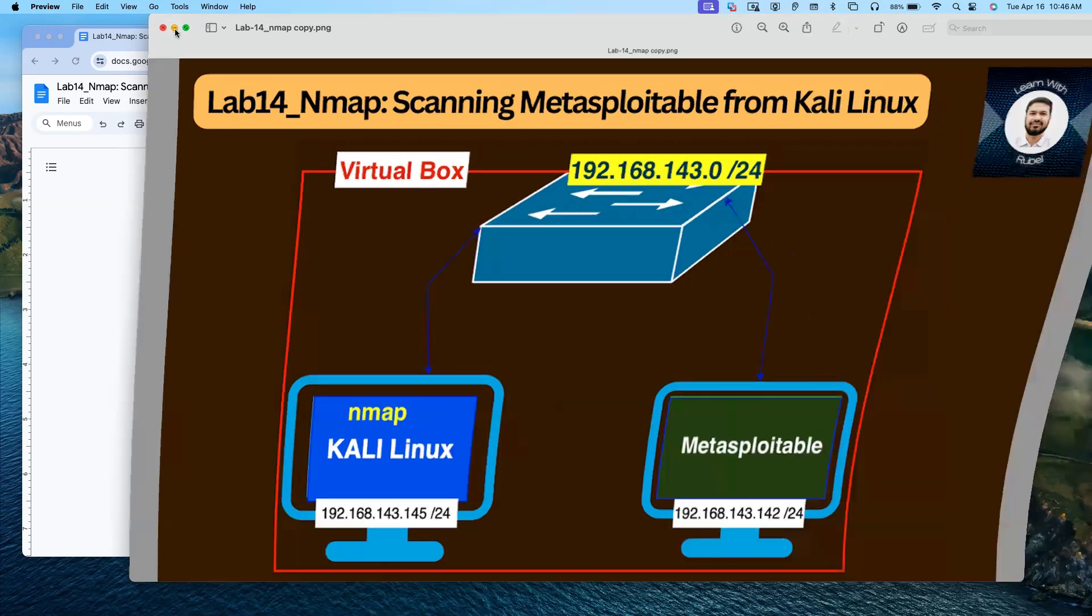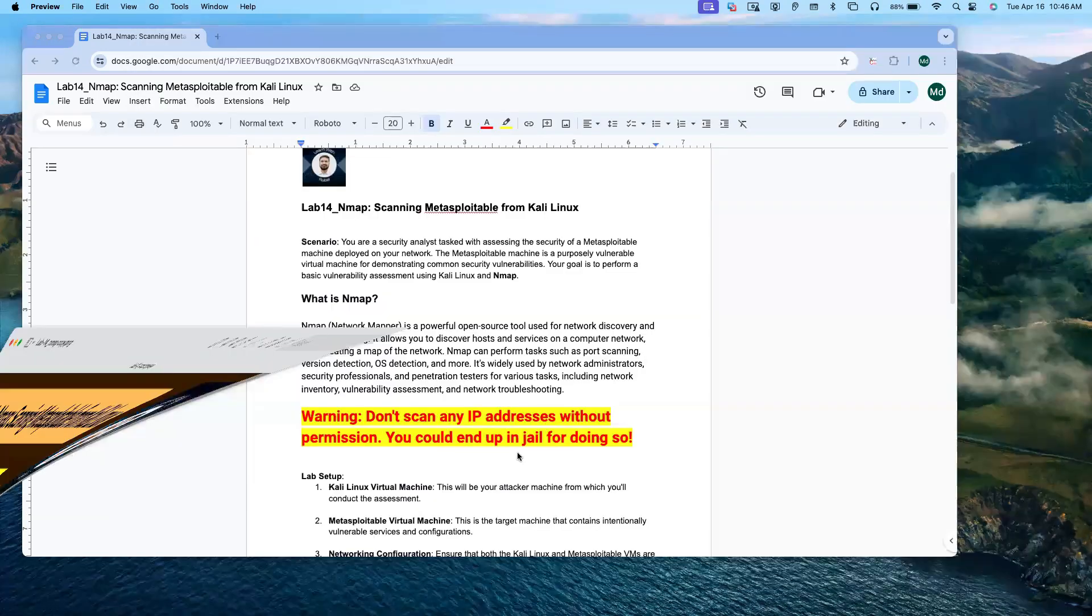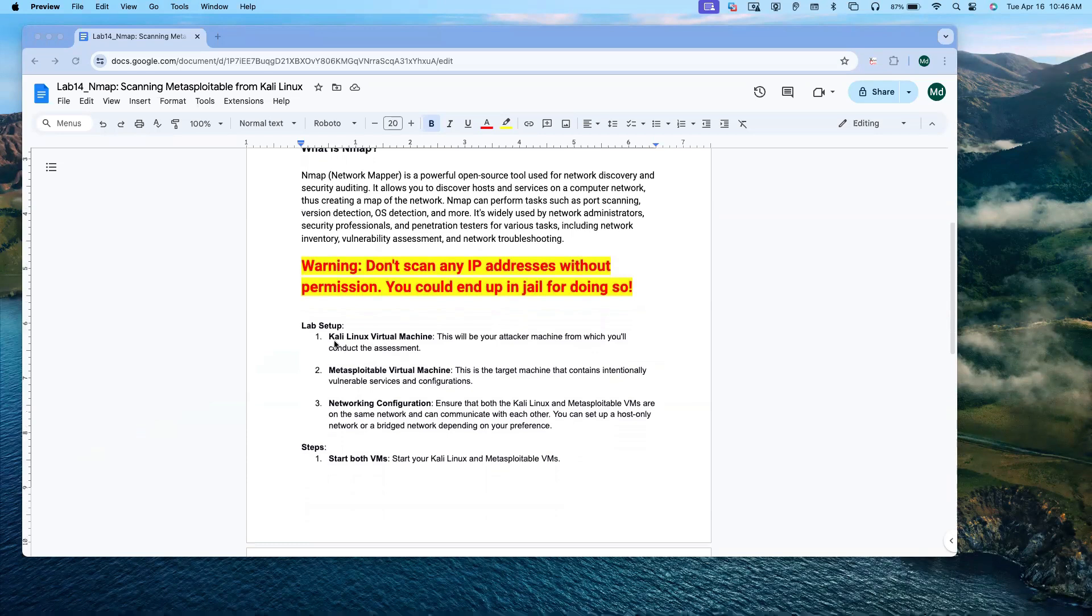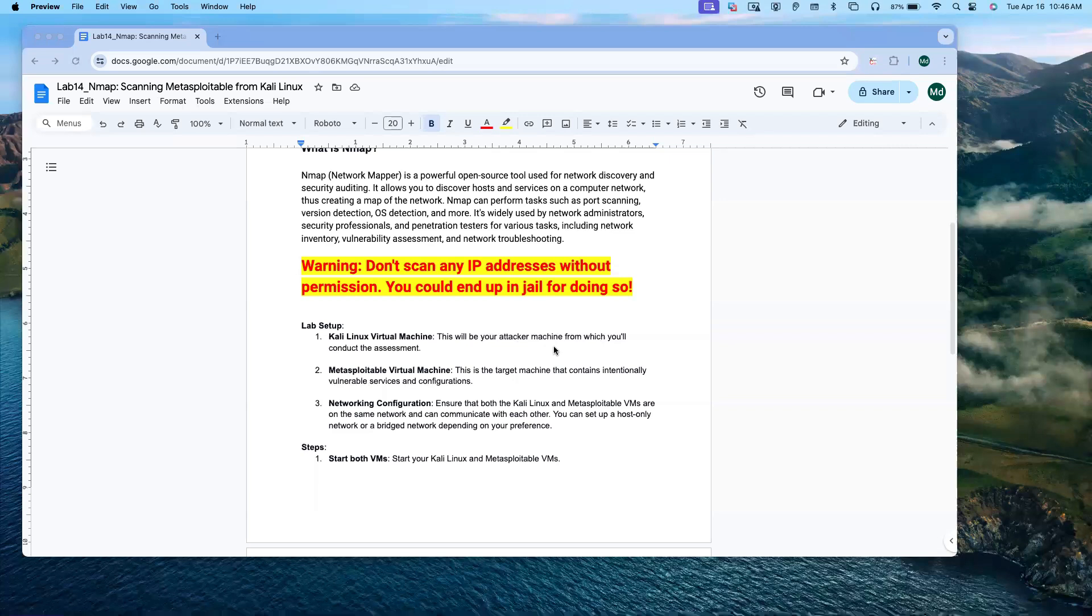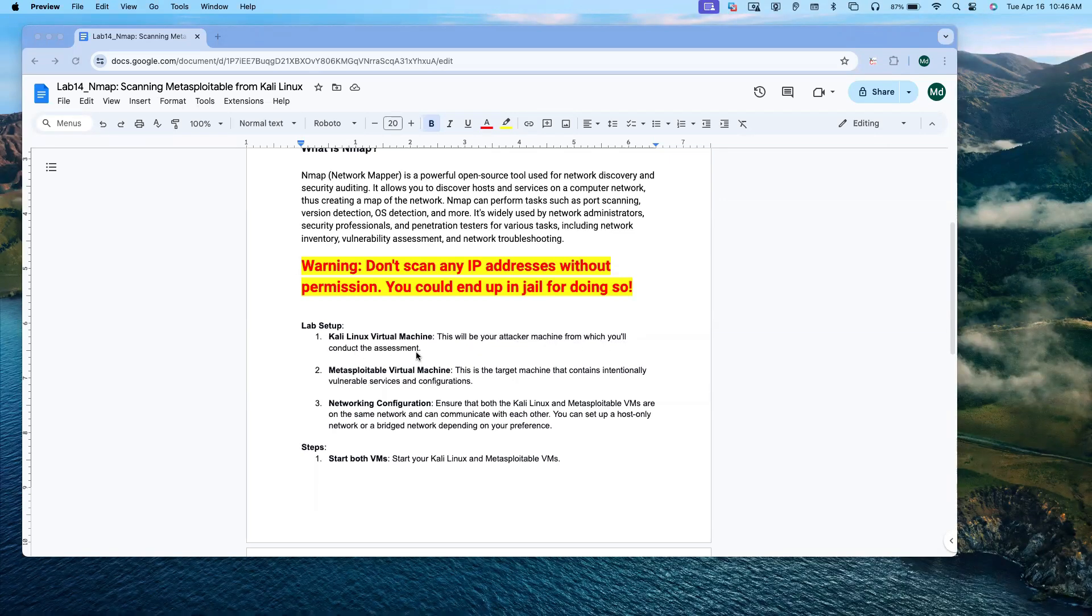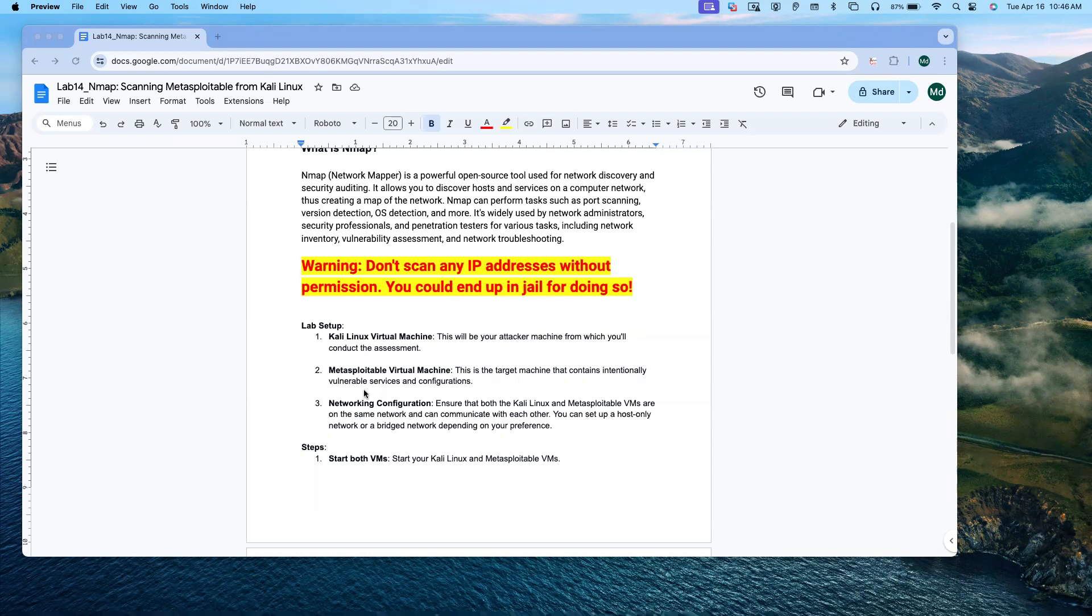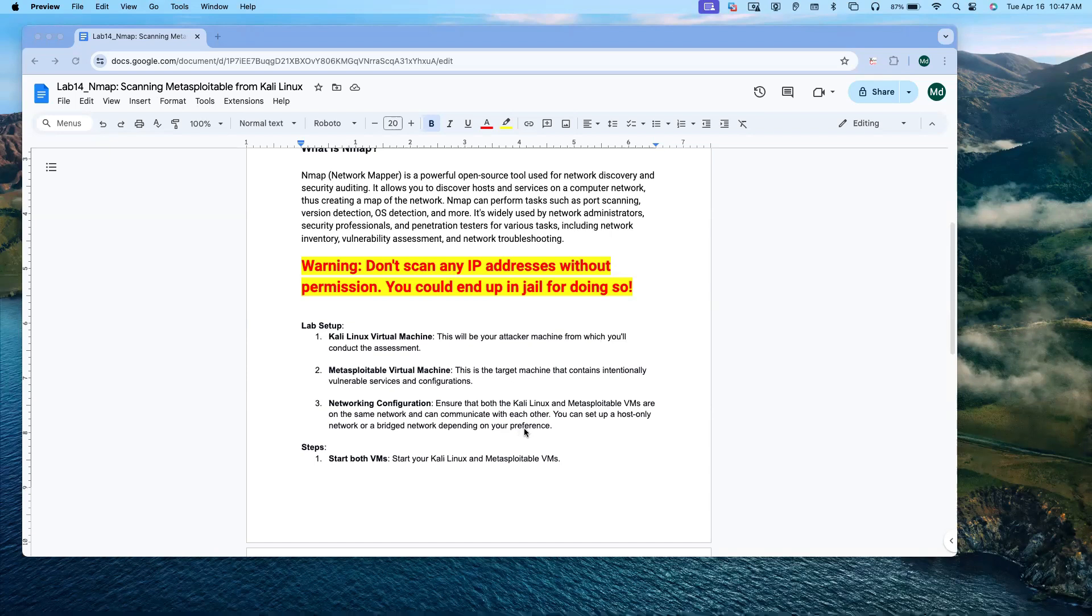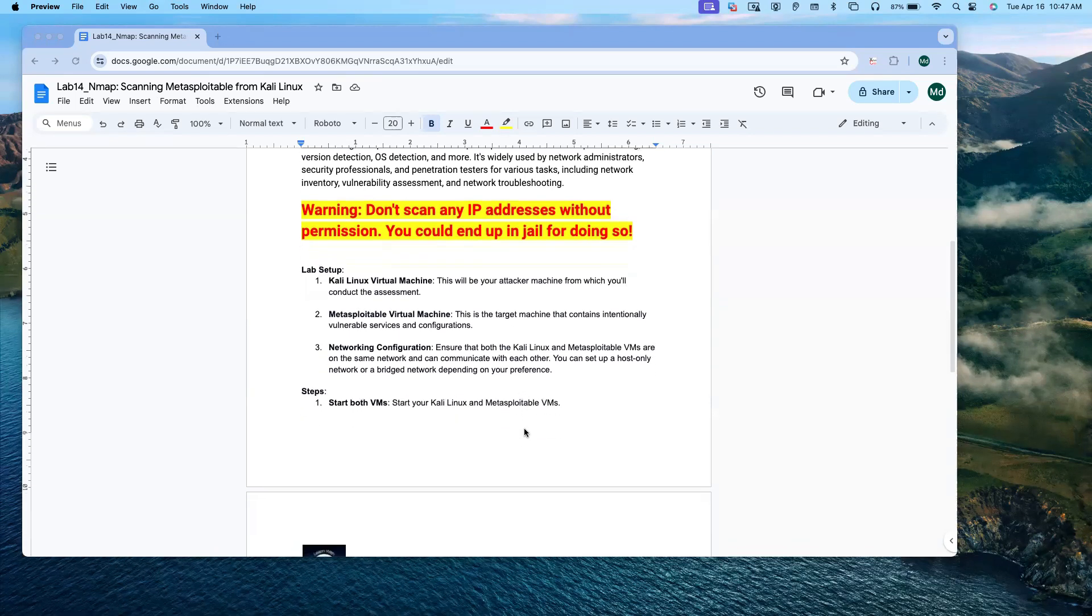Let's get into it. This is the lab setup. Kali Linux virtual machine will be your attacker machine from which you will conduct the assessment. Metasploitable virtual machine is the target machine that contains intentionally vulnerable services and configurations. Network configuration: ensure both Kali Linux and Metasploitable virtual machines are on the same network and can communicate with each other. You can set up host-only network or bridge network depending on your preferences.